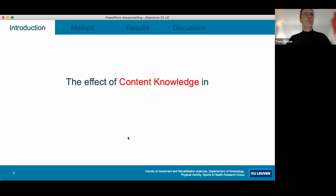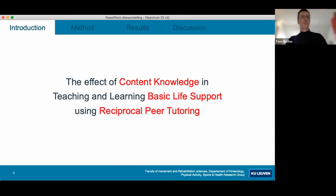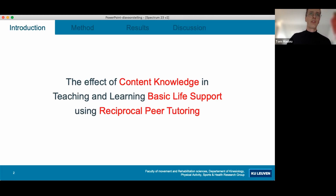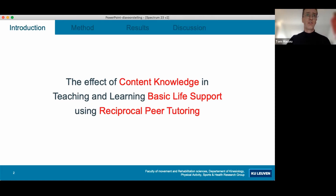As you can see, it's a pretty long title, so I will break it up in three parts and introduce all three of them. I will shortly speak on content knowledge, on basic life support, and on teaching style C, or the reciprocal peer tutoring model.